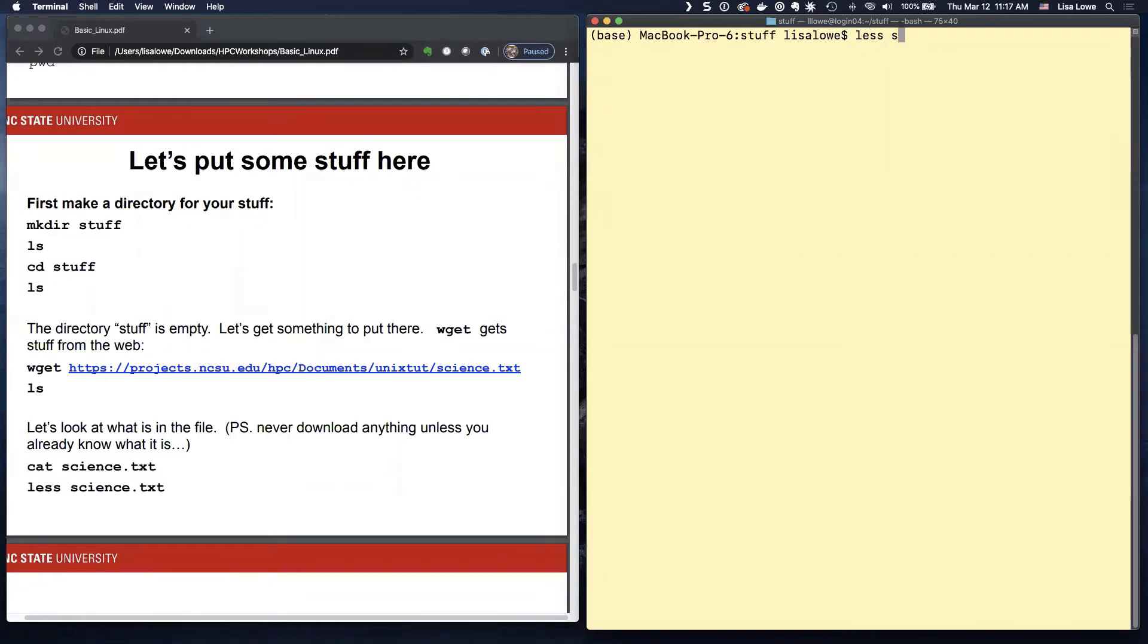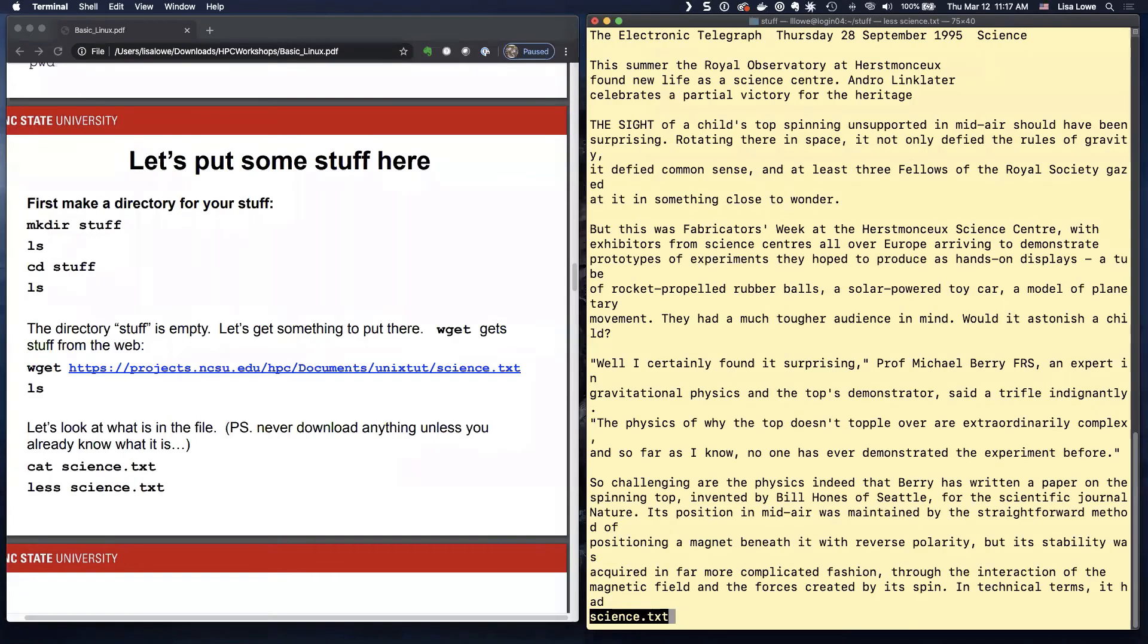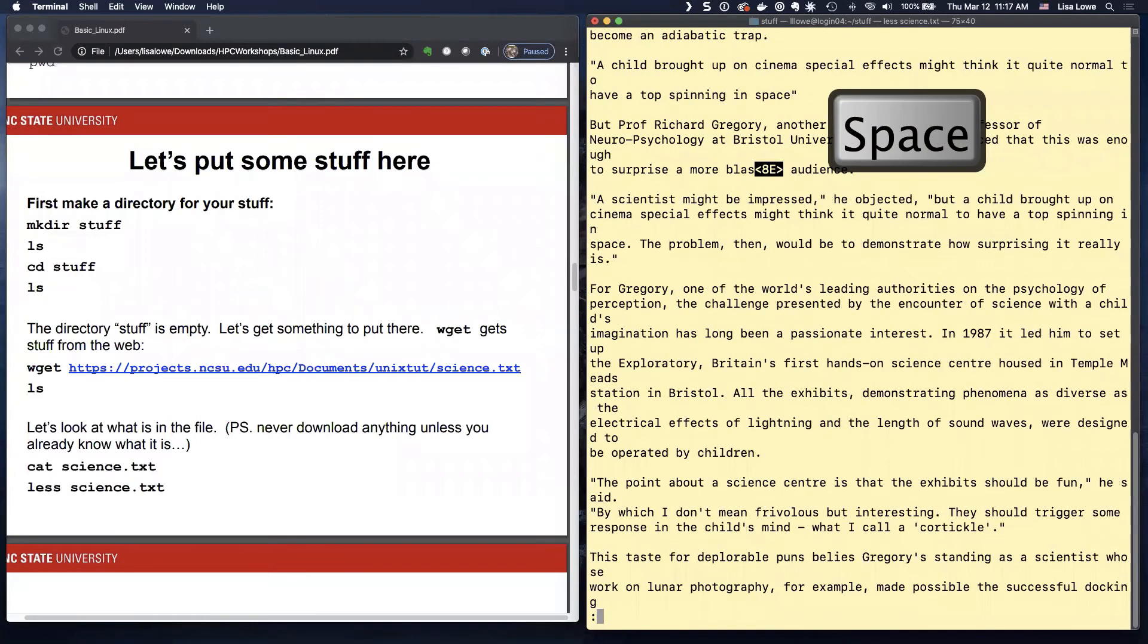Less. S. Again, S tab. Don't type it. S tab. Less. And less, you type space to page through.